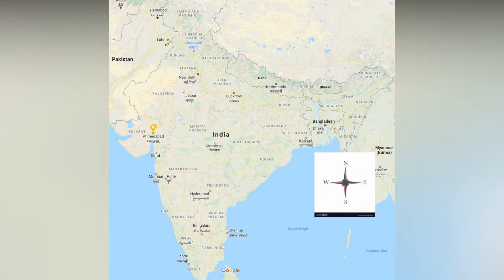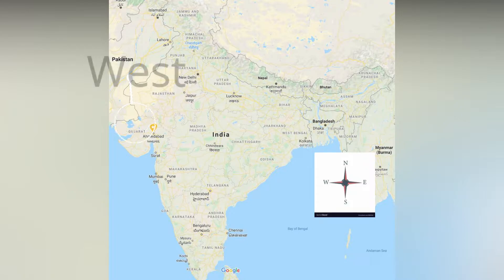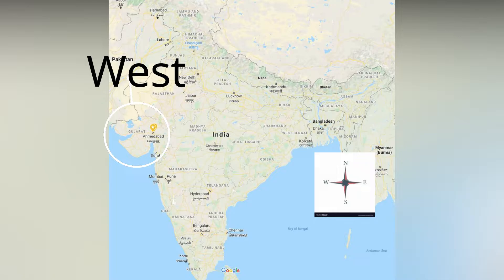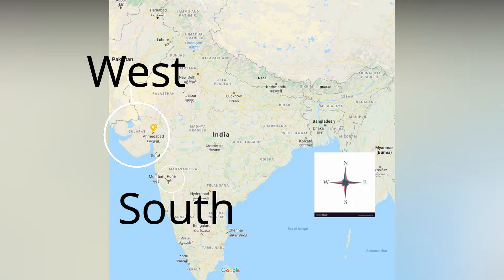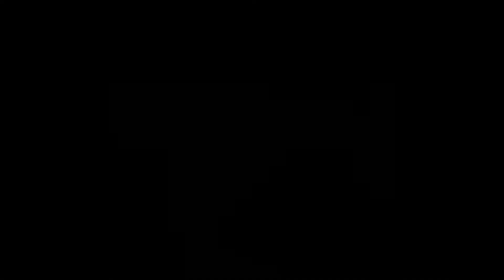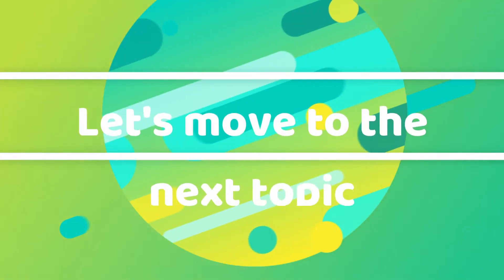We are living in Gujarat in Ahmedabad city. It is in west direction, and the city Pune where your friend lives is in south direction. Now you all can find directions easily. Hope you enjoyed the home fun activity. Let's move to the next topic.